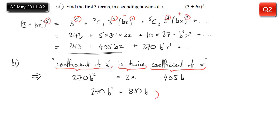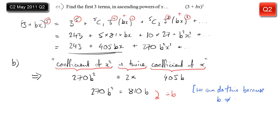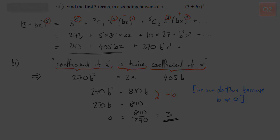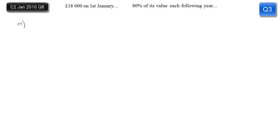Tidying that up: 270b squared equals 810b. For an equation like this, be careful of dividing by b because you could lose the solution b equals zero. But we're told in the question that b is non-zero, so we can divide by b with no problem. We get 270b equals 810, divide through, and b equals three.